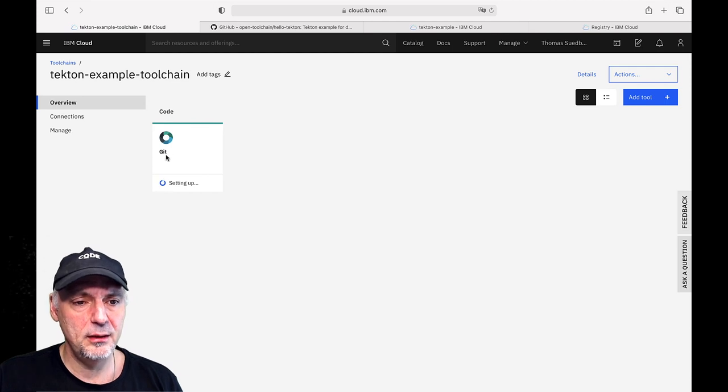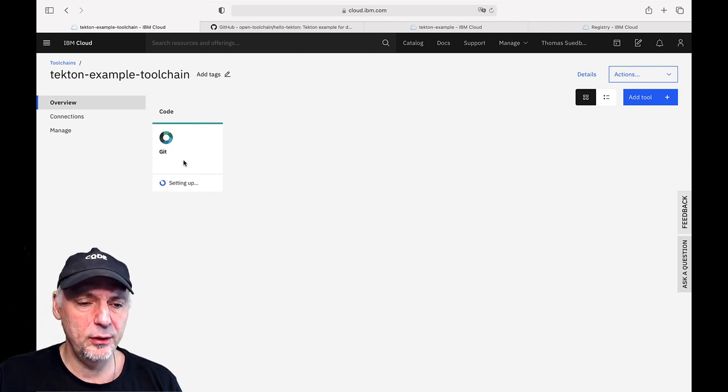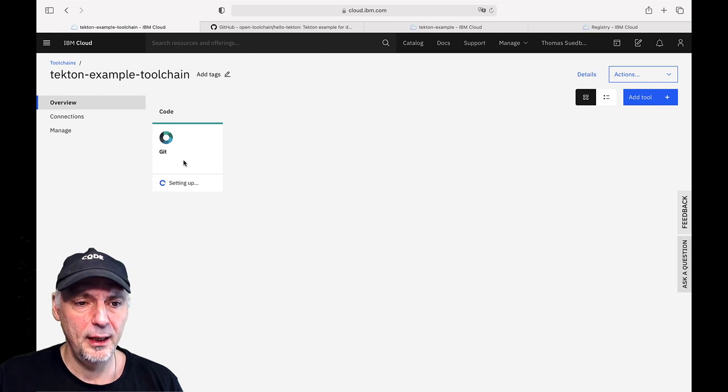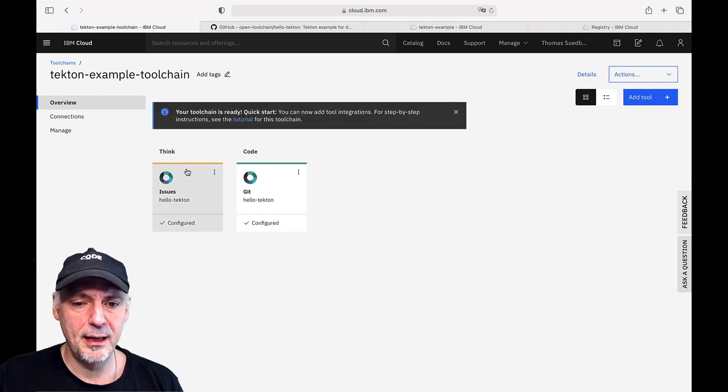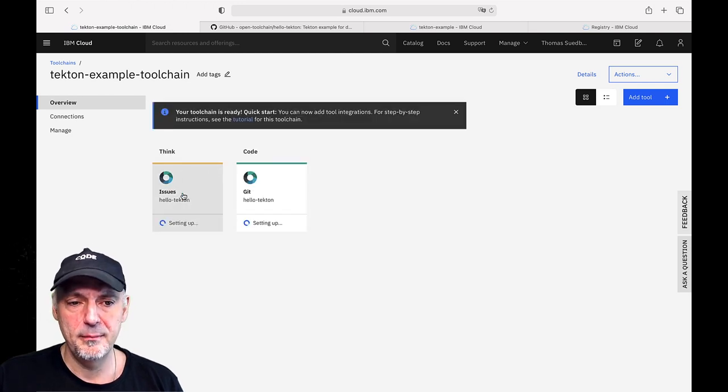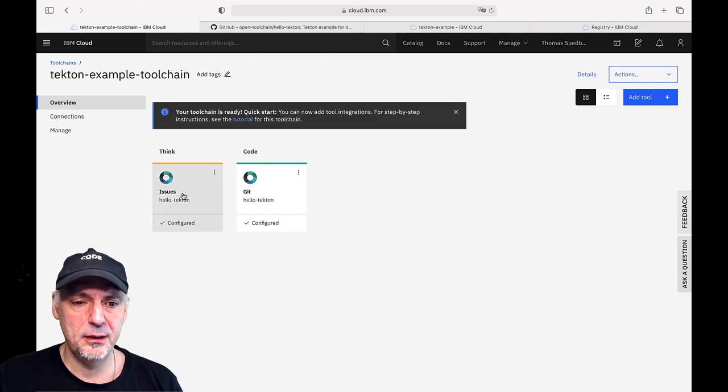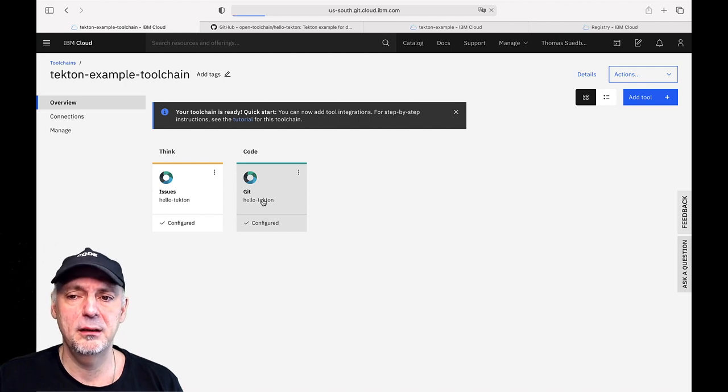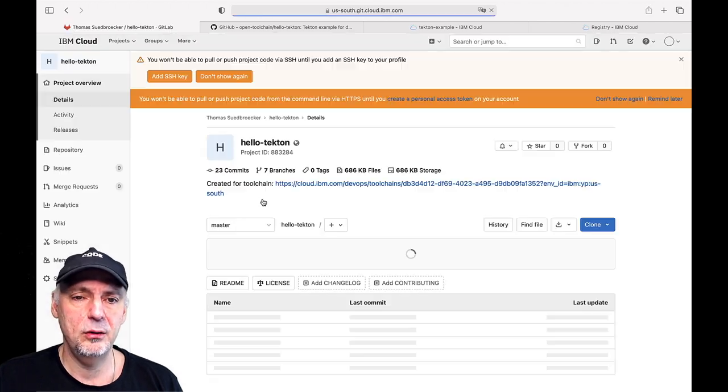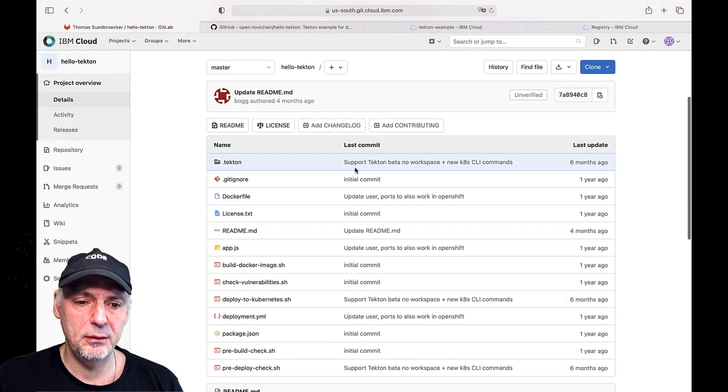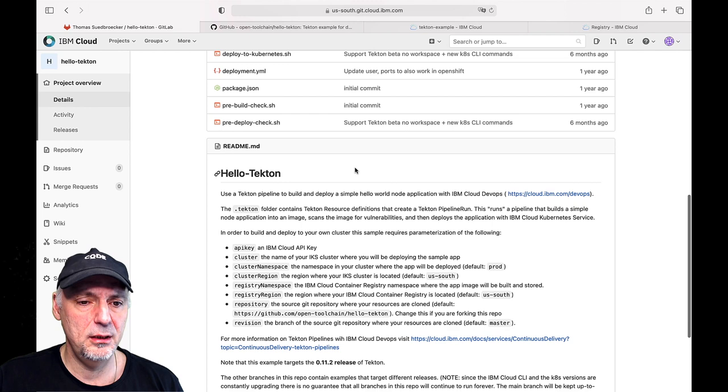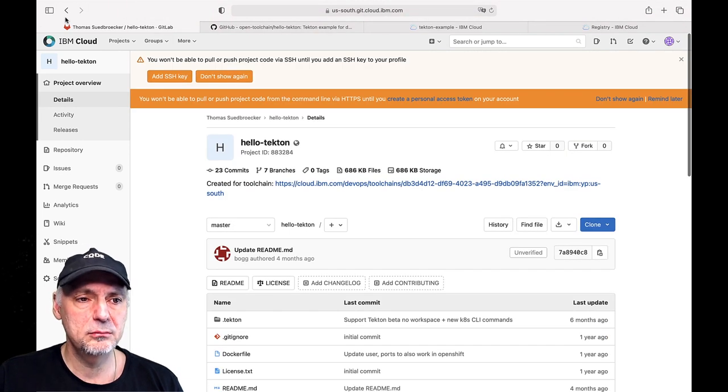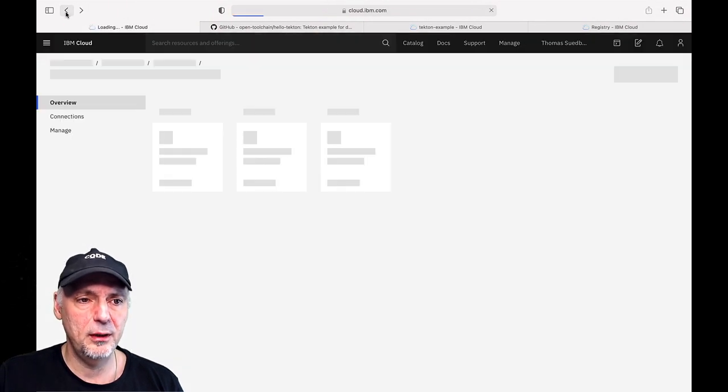You can see now it is cloning the project and also set up the issue tracking. Everything is now in place. Let us take a look at that newly created project you can see here. That's the clone available for us here.